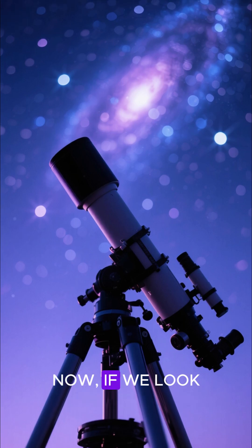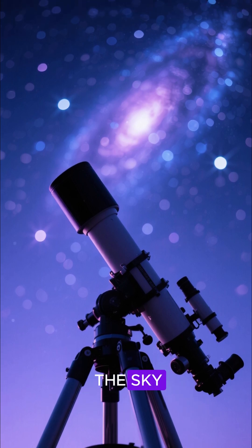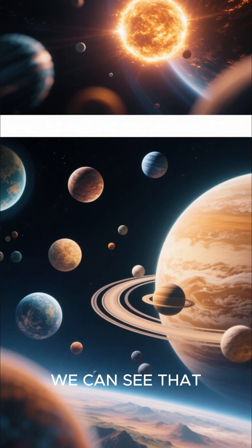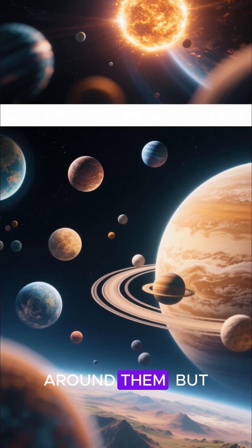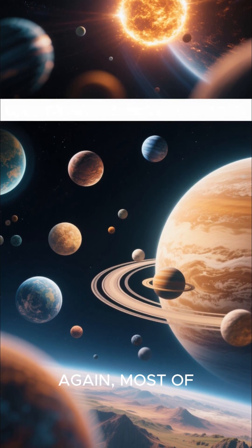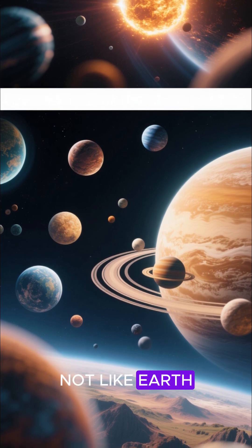Now, if we look at other stars in the sky, we can see that many of them have planets orbiting around them. But again, most of these planets are not like Earth.